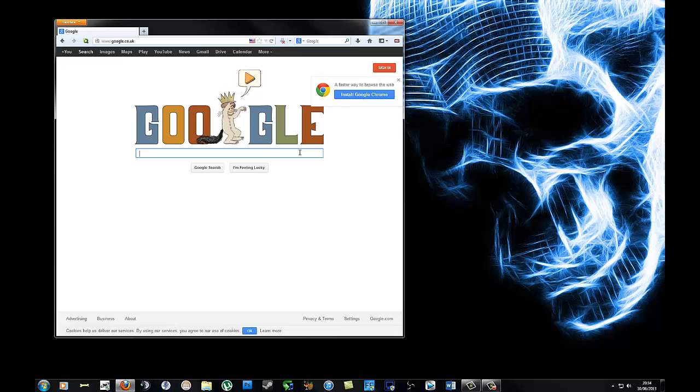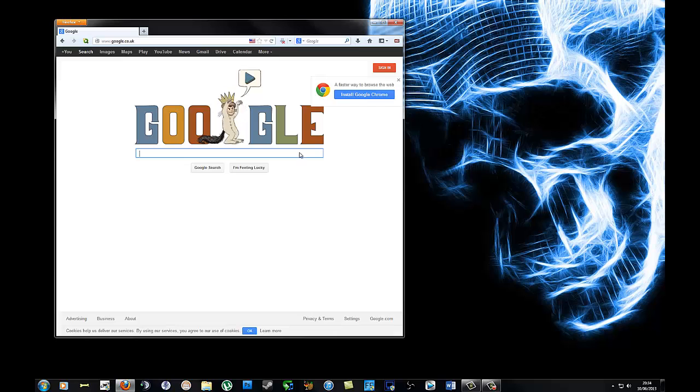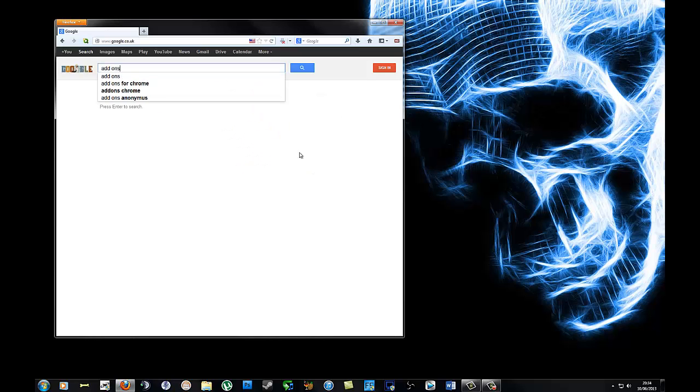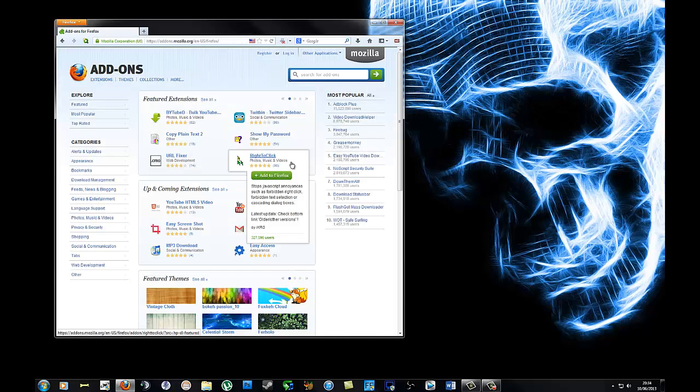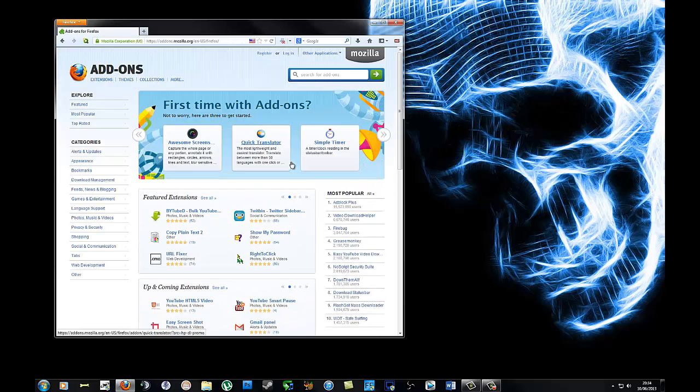Once you've installed Firefox or Google Chrome, search for 'add-ons' - add-ons for Firefox obviously, or if you're using Google Chrome, add-ons for Google Chrome. As you can see...